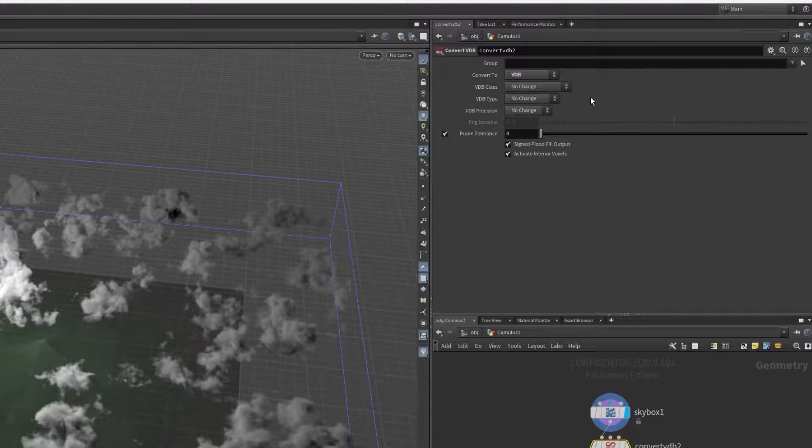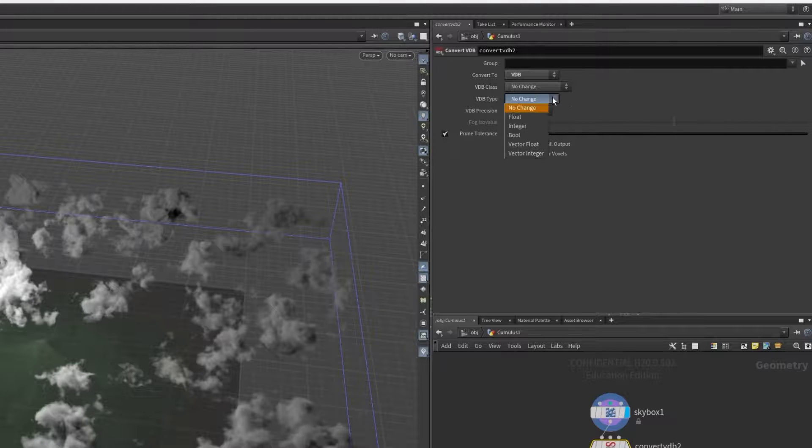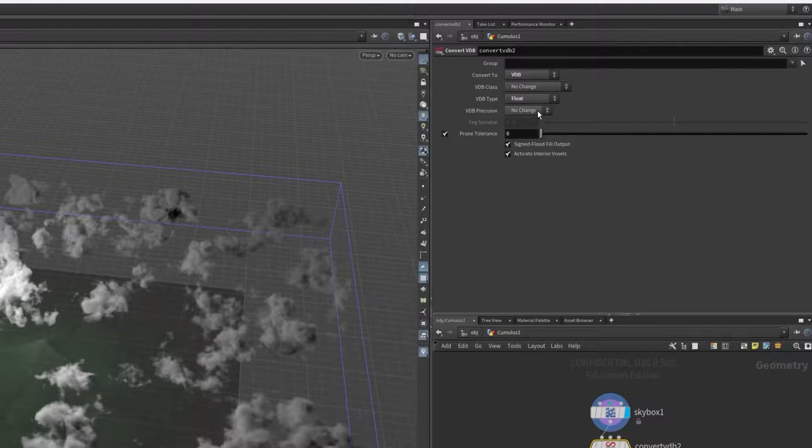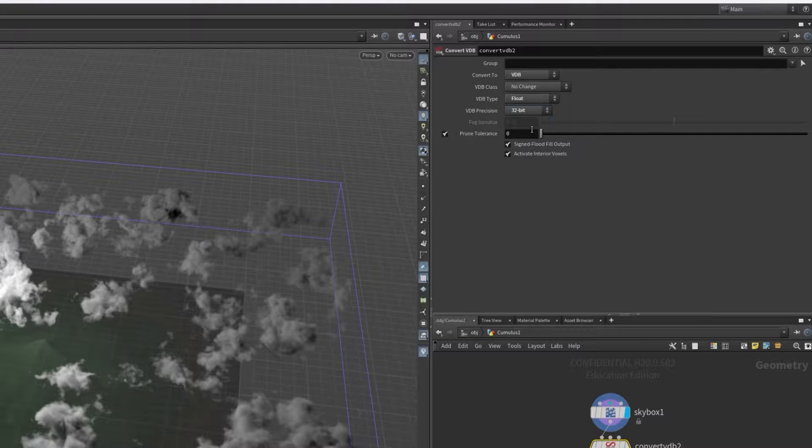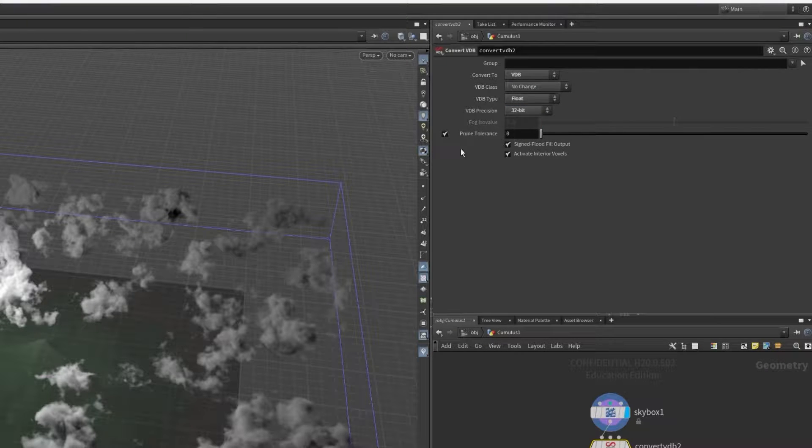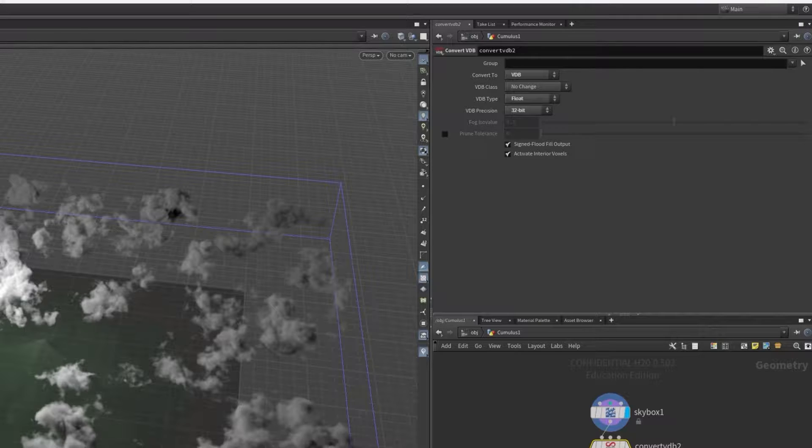Then just to make things simpler, I don't want to export any fancy stuff, just the density. So I'll change my VDB type to float and set the precision to 32 bit. I also don't need to prune the tolerance. These settings can be changed for your needs and there is documentation online for how to use this node in a more fine controlled way.